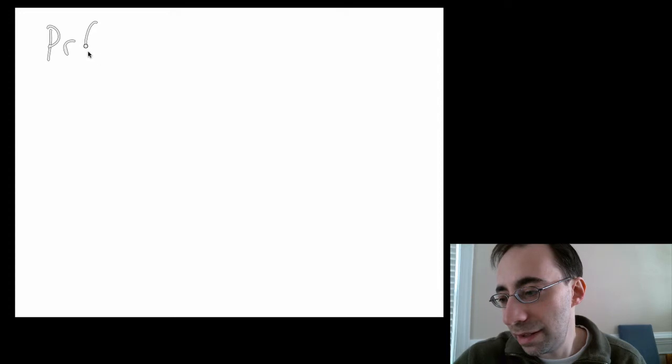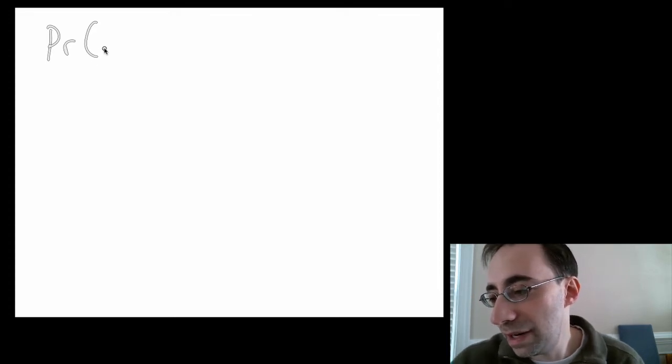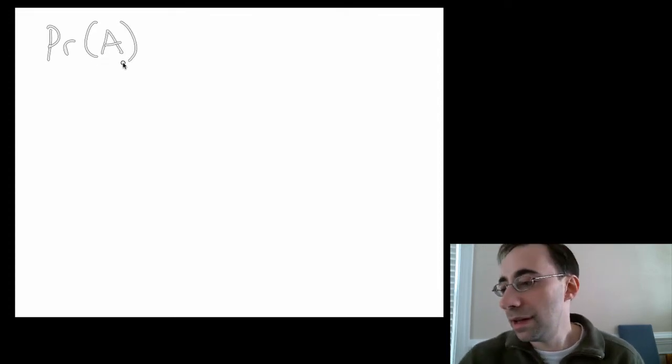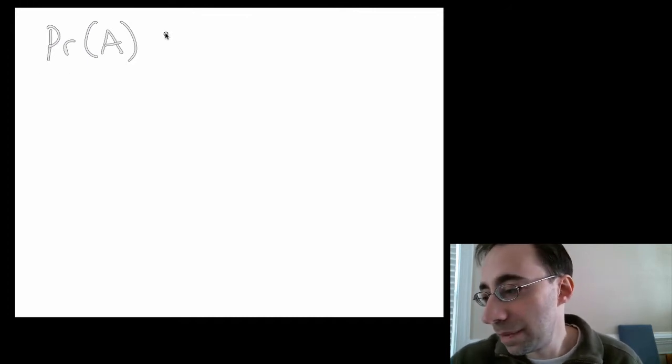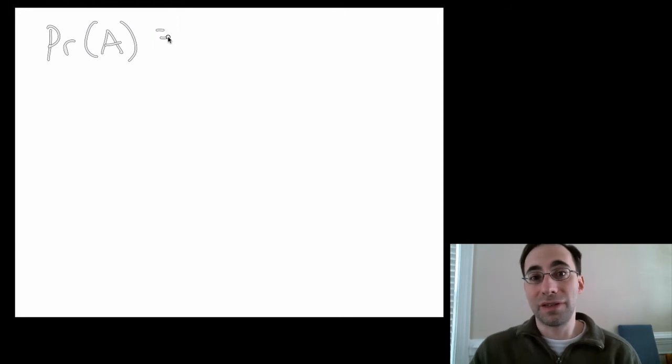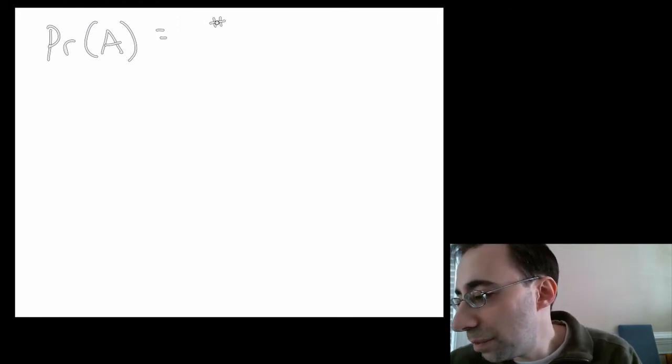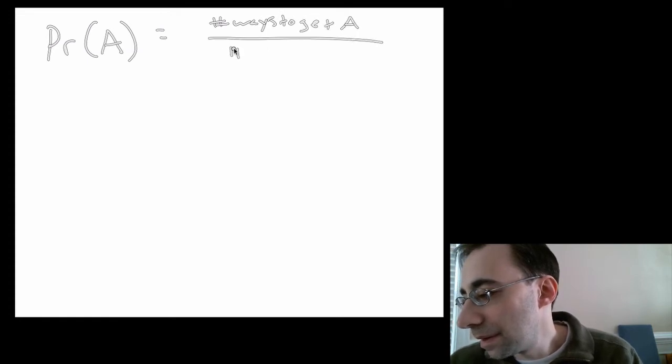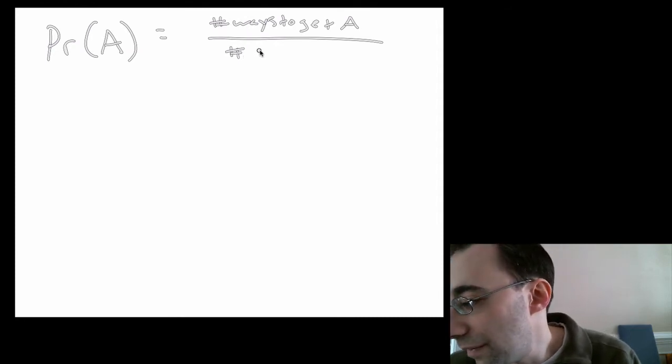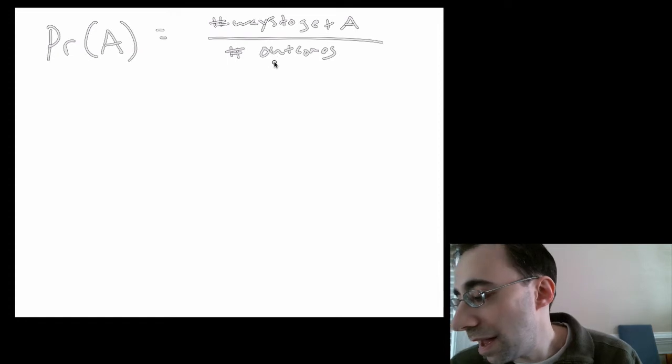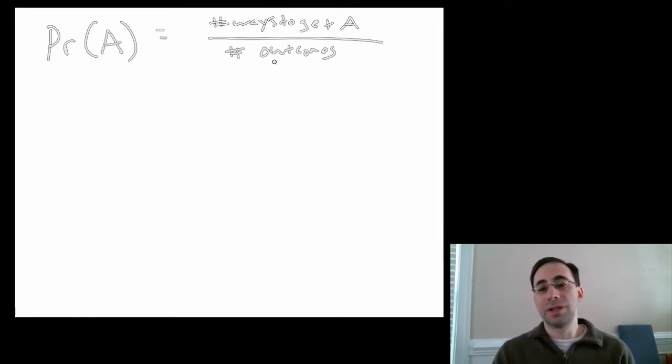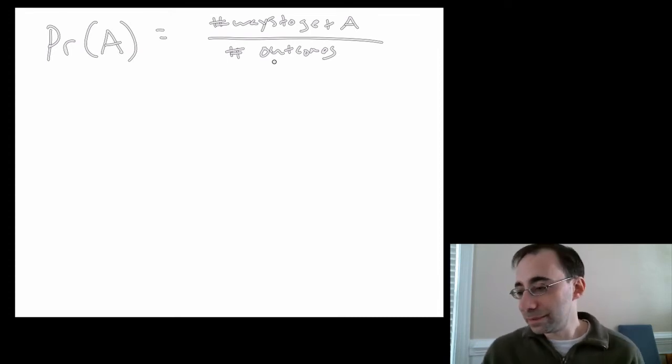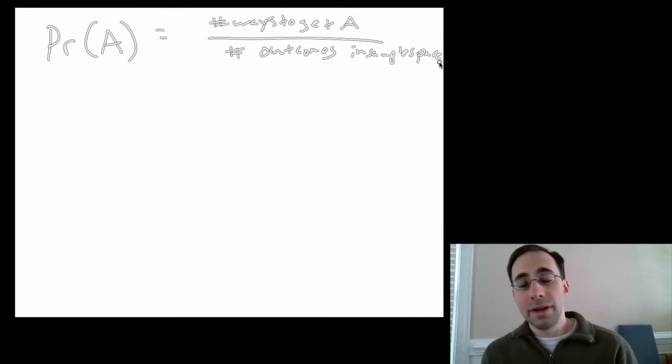That ratio, if we call probability of A, some event A, so here PR is the probability of getting event A. PR is probability. PR of A is the probability of getting A. It's really the number of ways to get A divided by the total number of outcomes. And by ways to get A, what I mean is the total number of outcomes that produce the event A. So let's do that in practice. This is outcomes in the sample space.